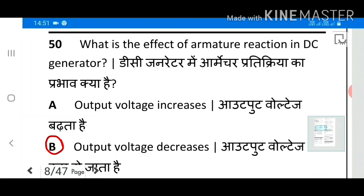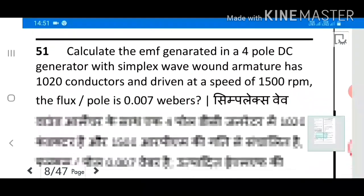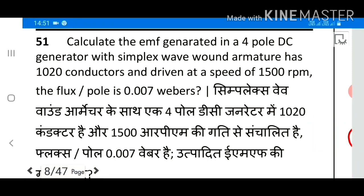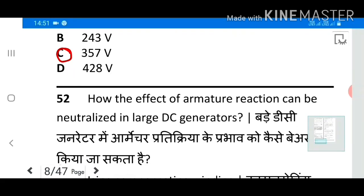Question 50: What is the effect of armature reaction in a DC generator? Answer: Output voltage decreases. Question 51: Calculate the EMF generated in a 4-pole DC generator with simplex wave wound armature having 1020 conductors, driven at a speed of 1500 rpm. Answer: 357.